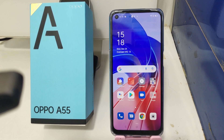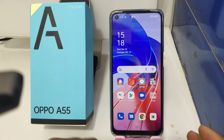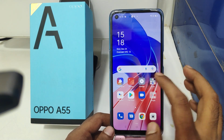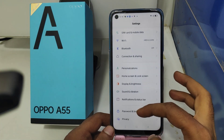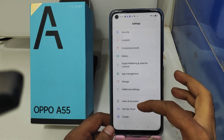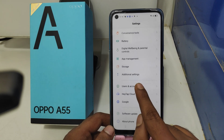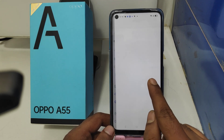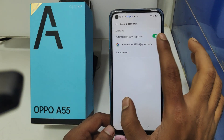First, open the Settings on your mobile. After that, open 'Users and Accounts'. After that, you can see your email ID listed there.